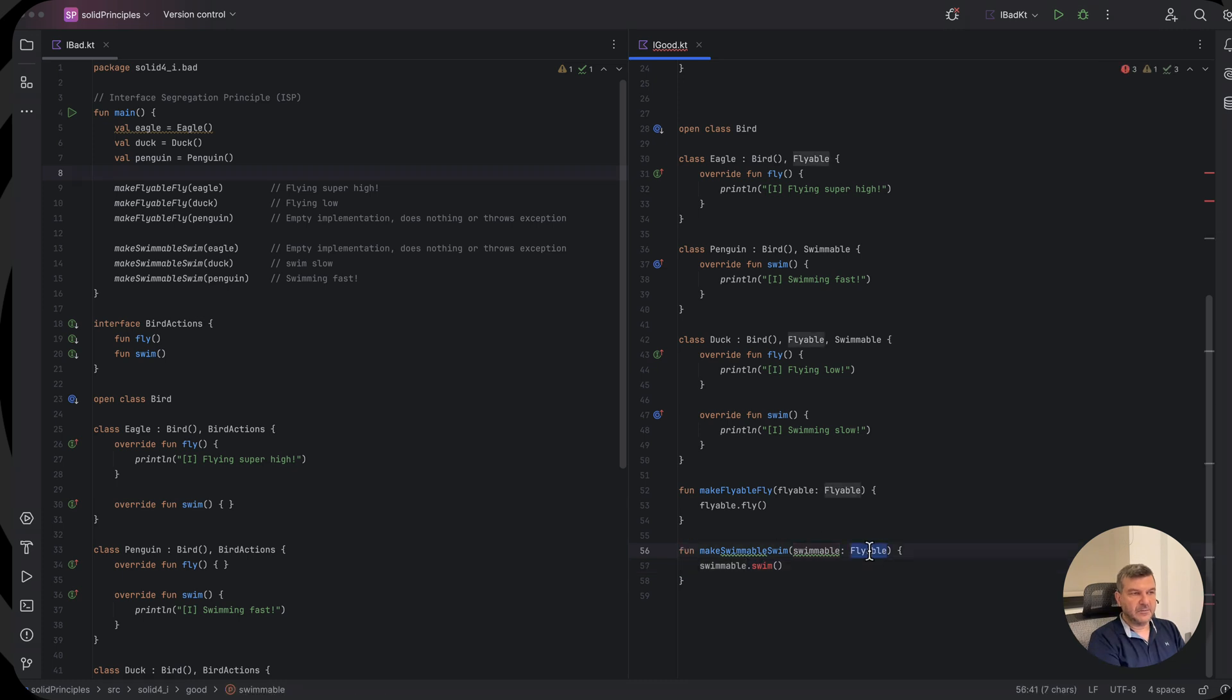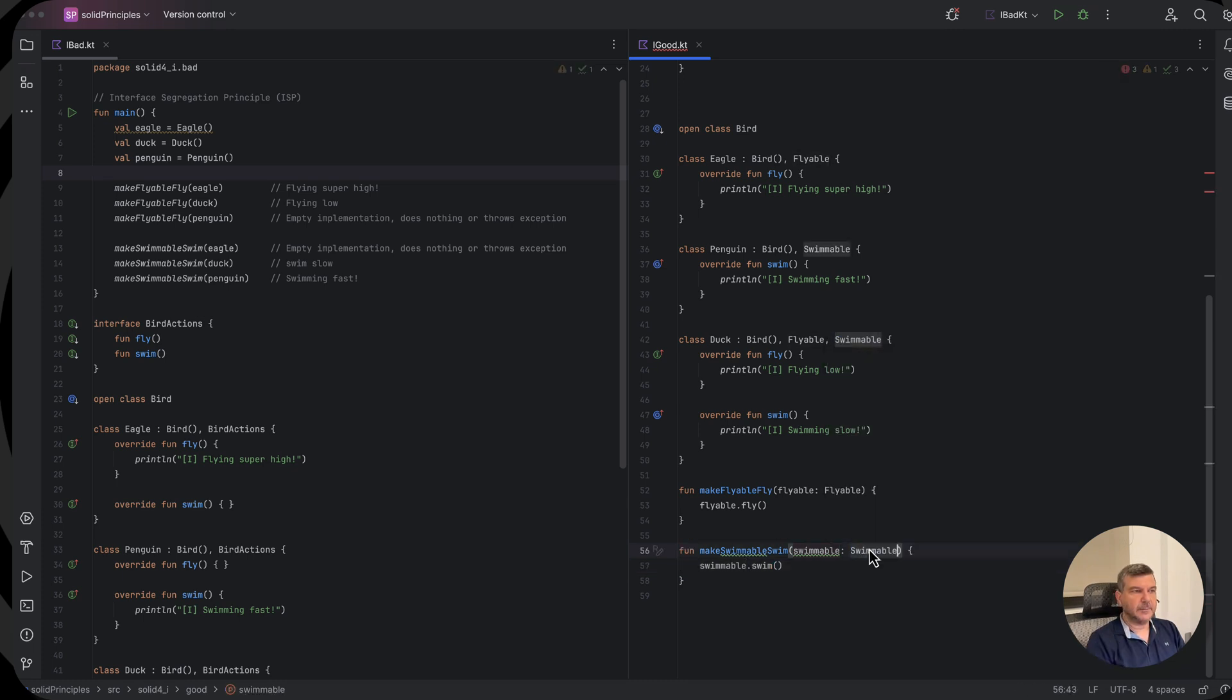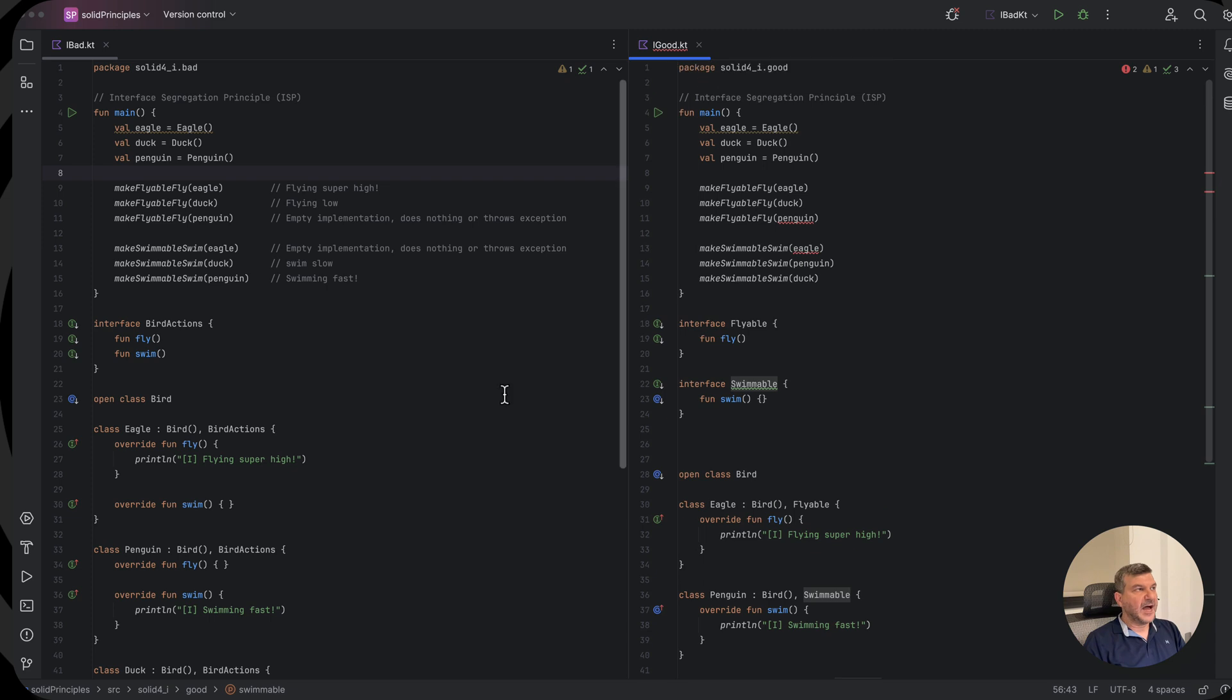Sorry, that should not be flyable. It should be swimmable. And now you come to see that our fix is this.